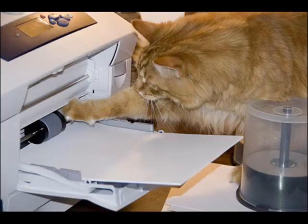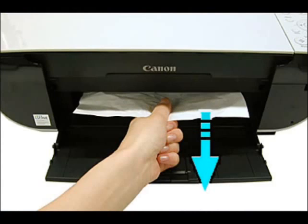When it gets stuck, try to get a firm grip on the paper and just slowly pull it out. In general, that will help you actually clear the jam so that the machine will work once again.